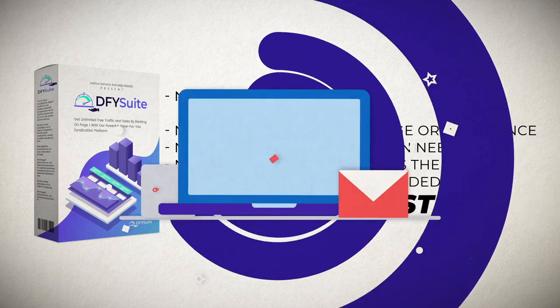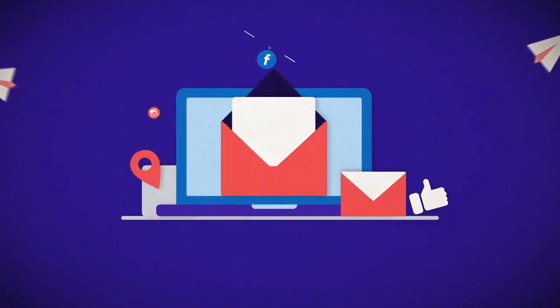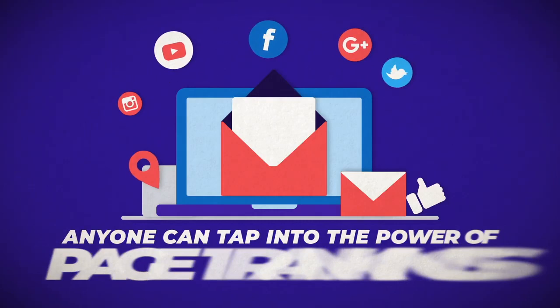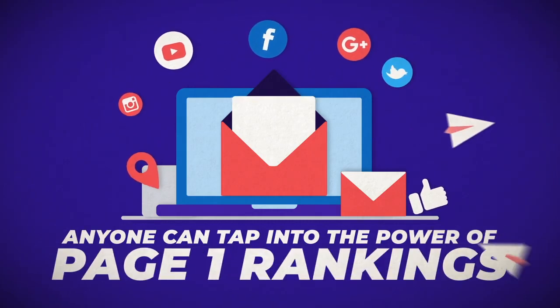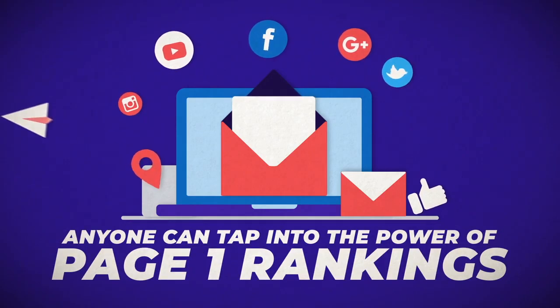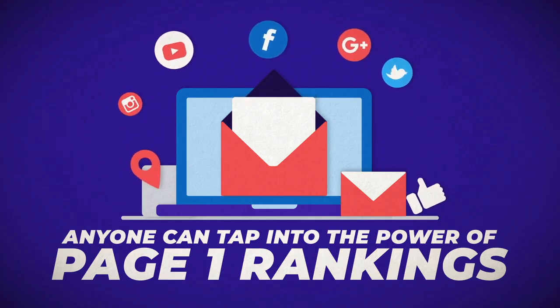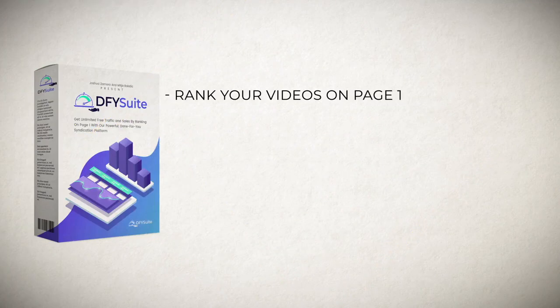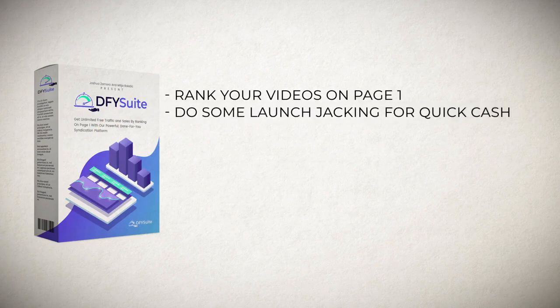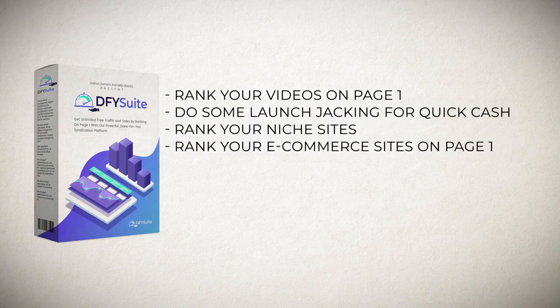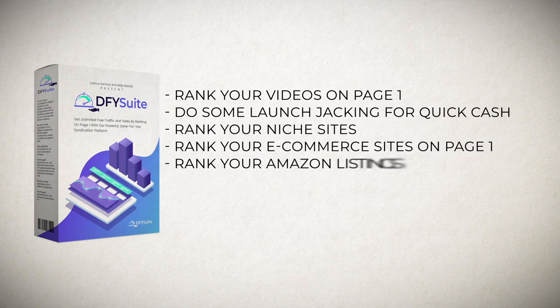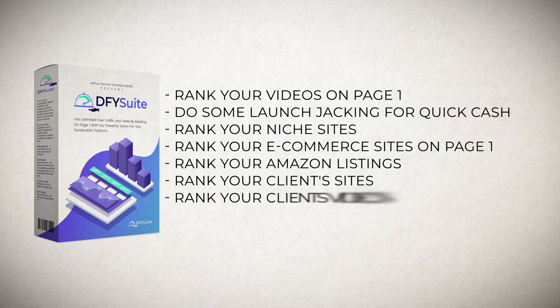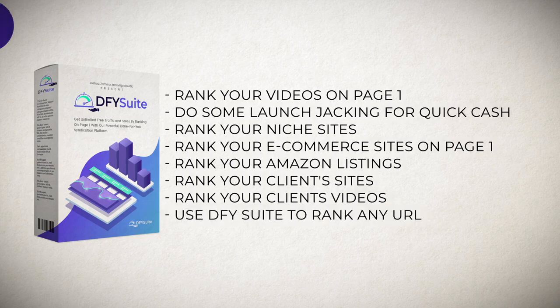We've simplified the entire social syndication process so that anyone can tap into the power of page one rankings even if you suck at SEO or are brand new to the subject and you'll be able to rank your videos on page one, do some launch jacking for quick cash, rank your niche sites, rank your e-commerce sites on page one, rank your Amazon listings, rank your client sites, rank your clients' videos since you'll be getting agency license as a free bonus. Pretty much you'll be able to use Done For You Suite to rank any URL you'd like to get traffic for.